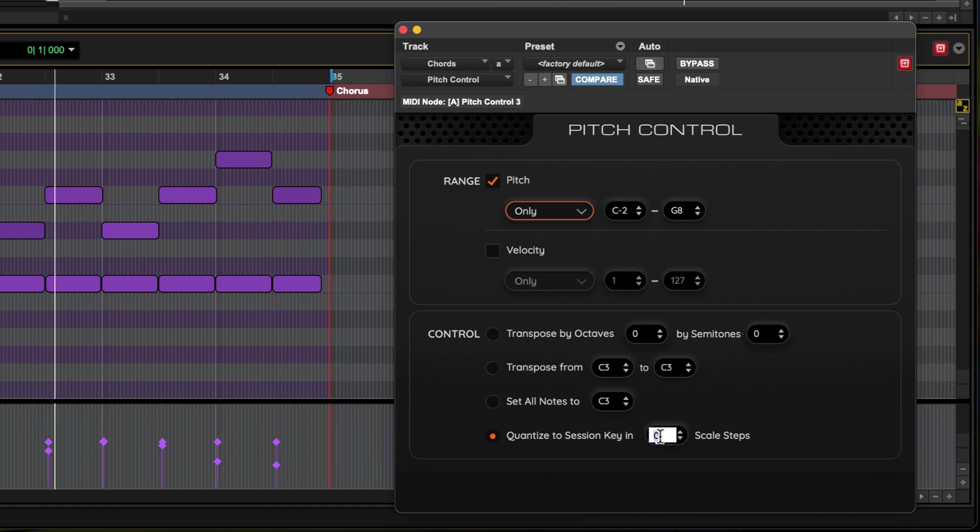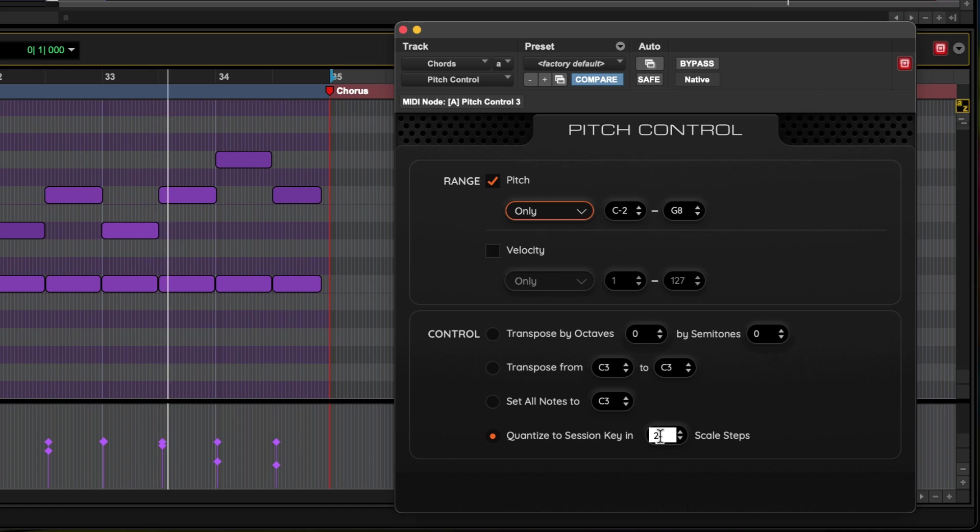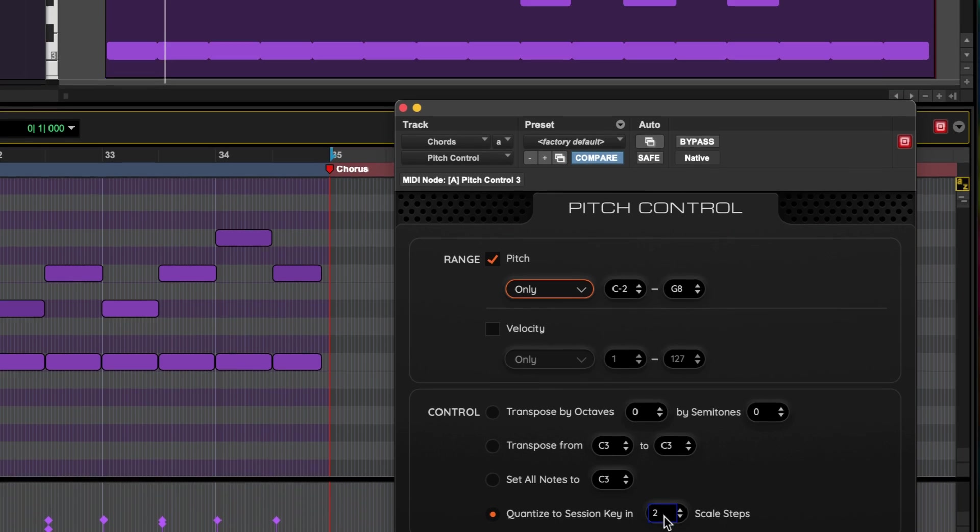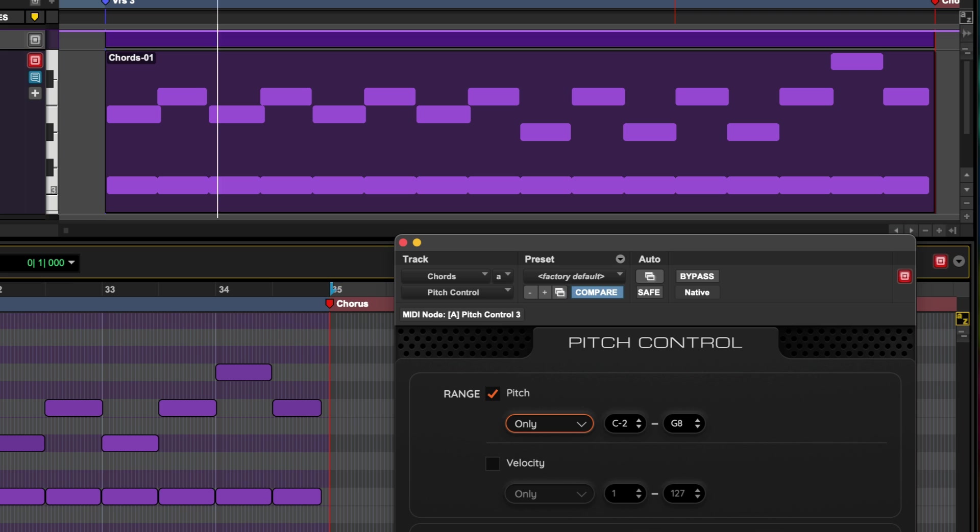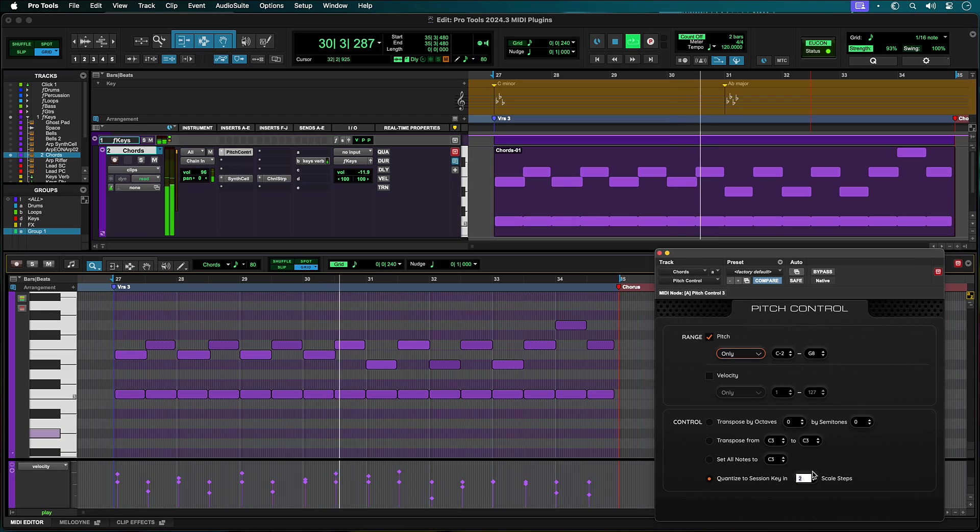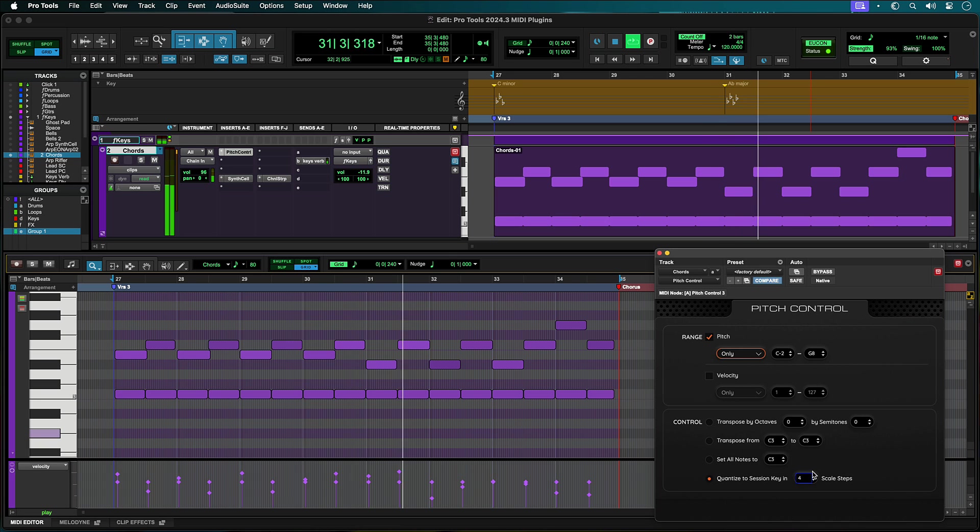MIDI plugins are now part of Pro Tools instrument tracks and allow you to manipulate incoming MIDI data in real time, and Pitch Control is included with all Pro Tools offerings from intro up to ultimate. This video will demonstrate some ways that Pitch Control can be used.